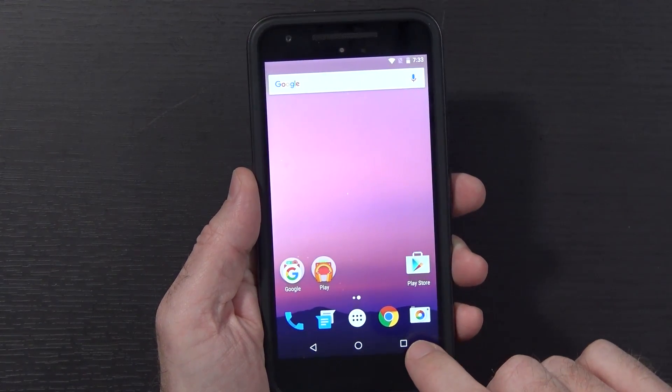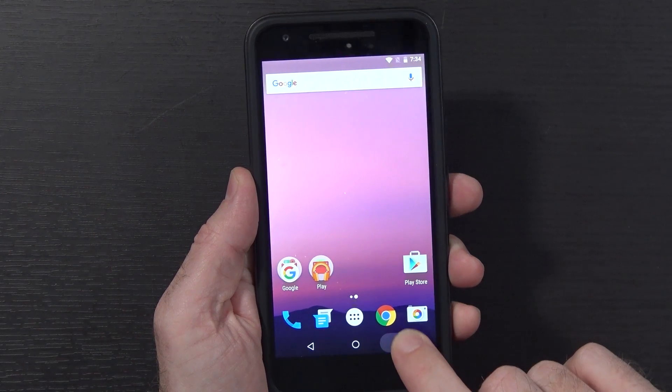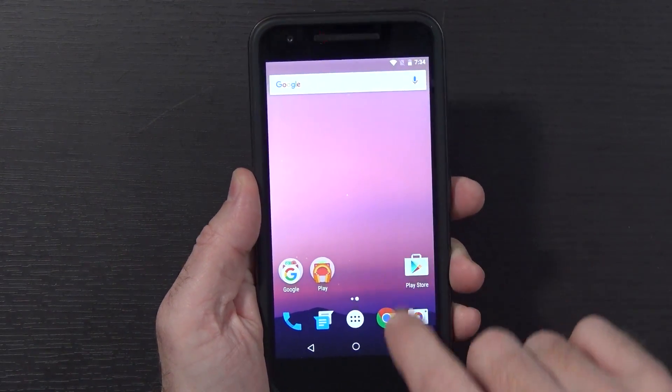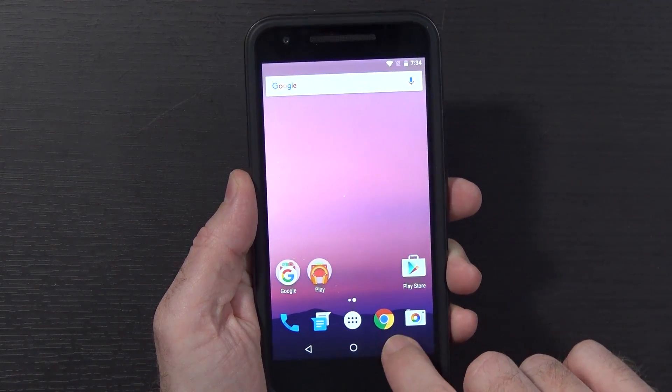Several of you said to hold this button down — this does not work, as you can see. Some of you said to hold this and swipe up — as you can see, that's not doing anything.